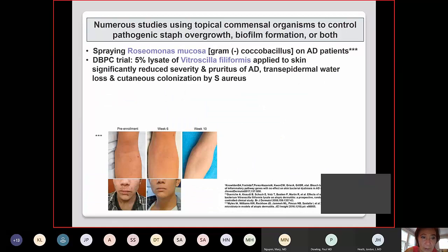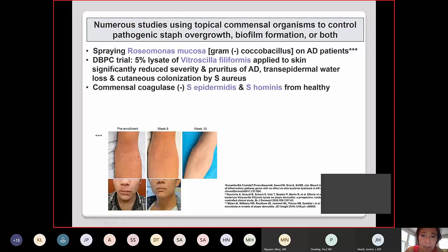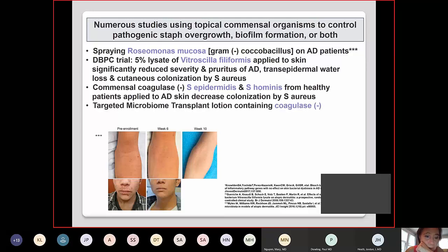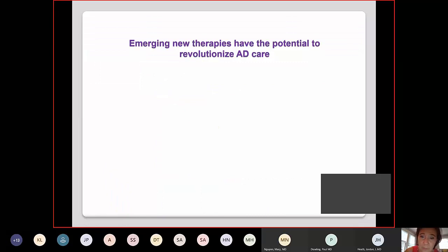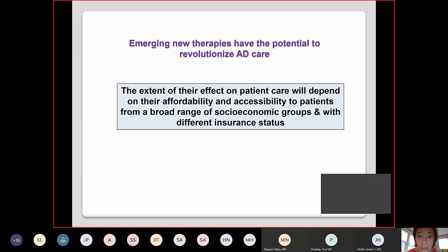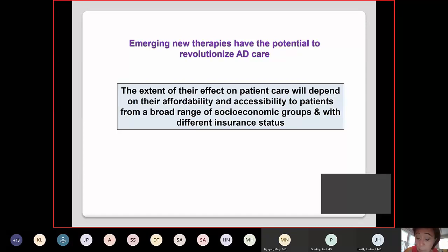Spraying Roseomonas mucosa on atopic dermatitis skin has shown nice clearance at week 10, including on the face and around the mouth. These emerging new therapies will revolutionize atopic dermatitis care, but their effect on patient care will depend on affordability and accessibility across the broad range of socioeconomic groups. These drugs are extremely expensive and we may have to combine treatments. The atopic dermatitis yardstick steps up from mild to moderate assessment, to moderate to severe, with defined failure criteria and treatment options — the goal being to convert diseased skin to healthy skin.